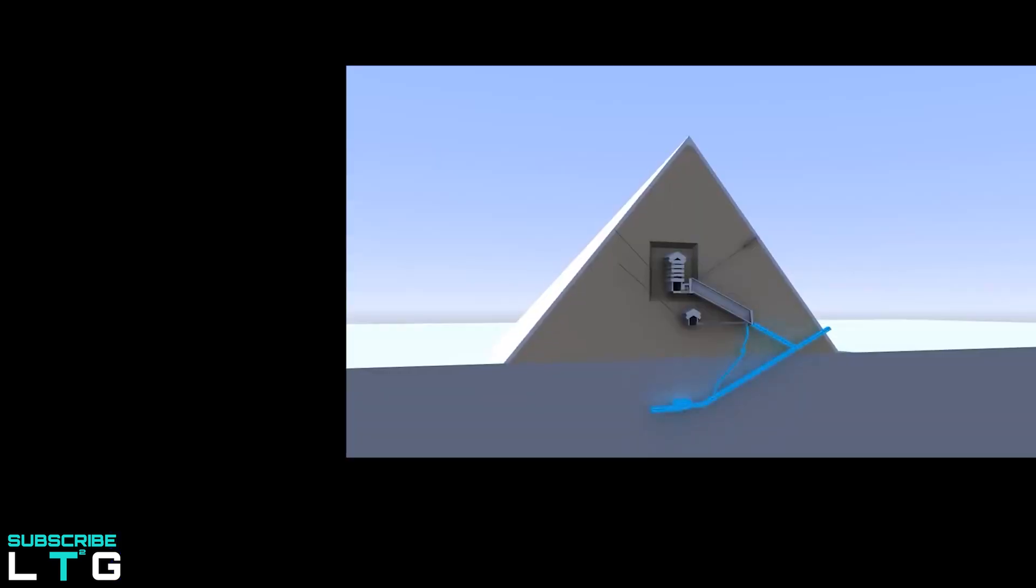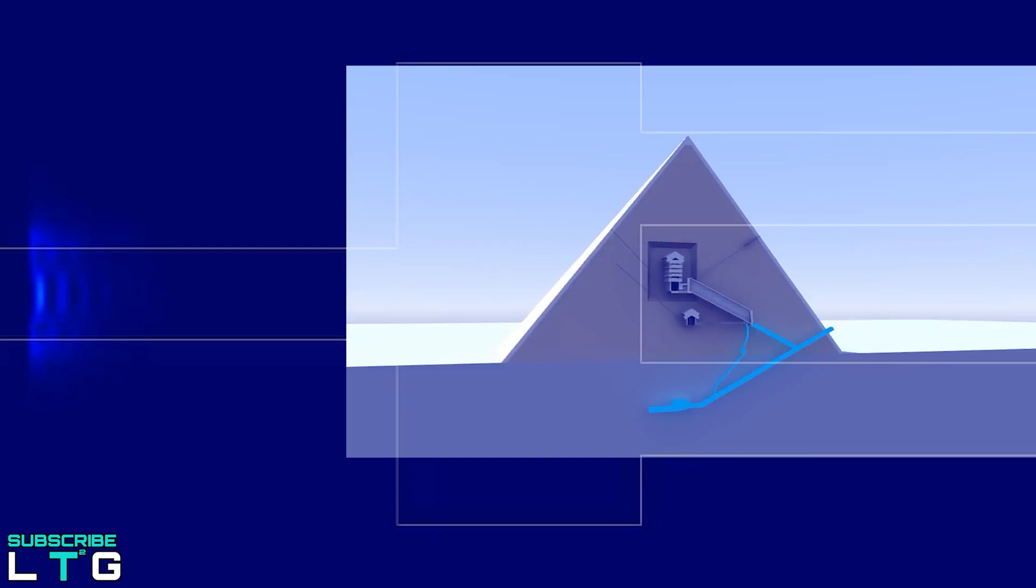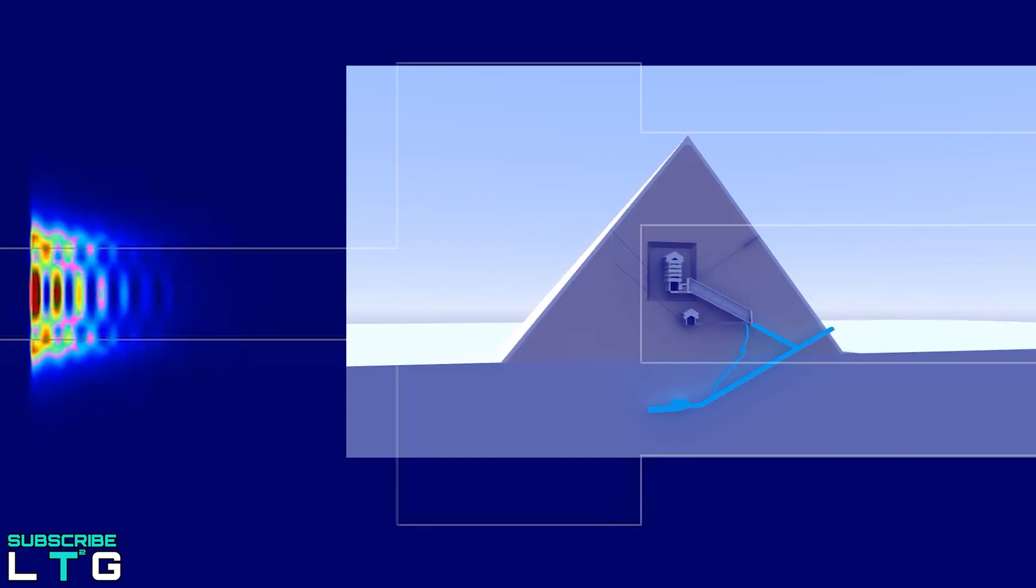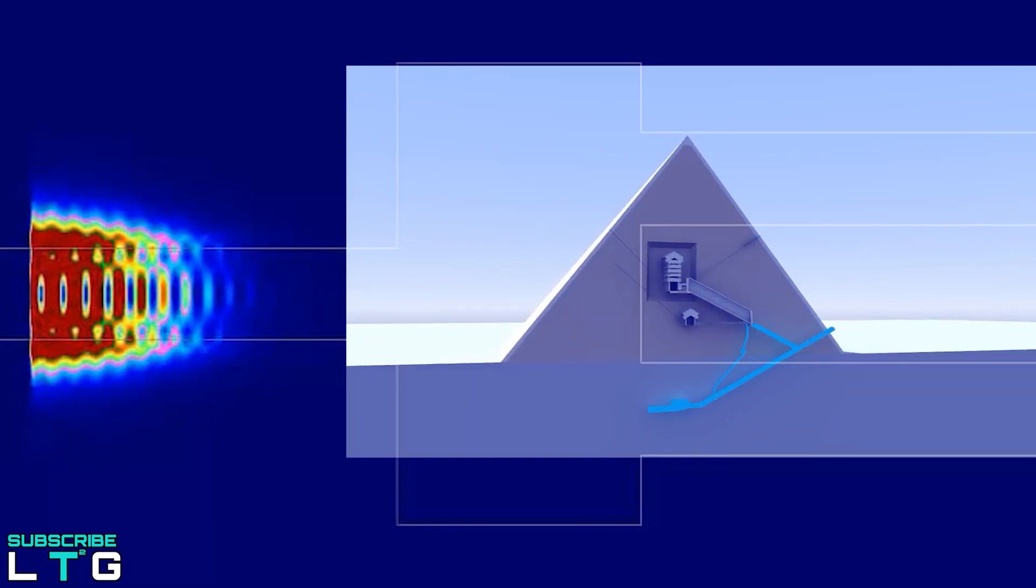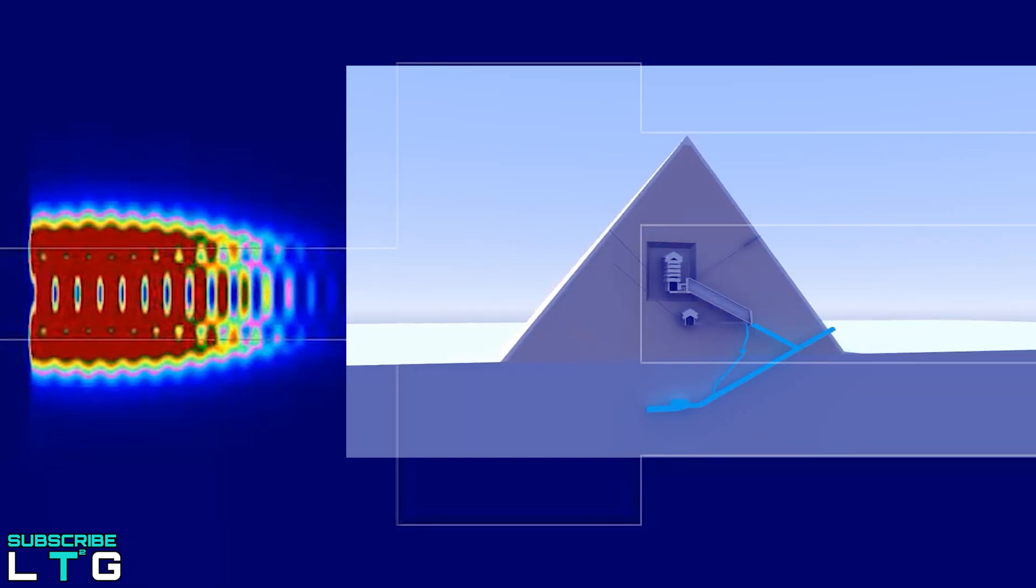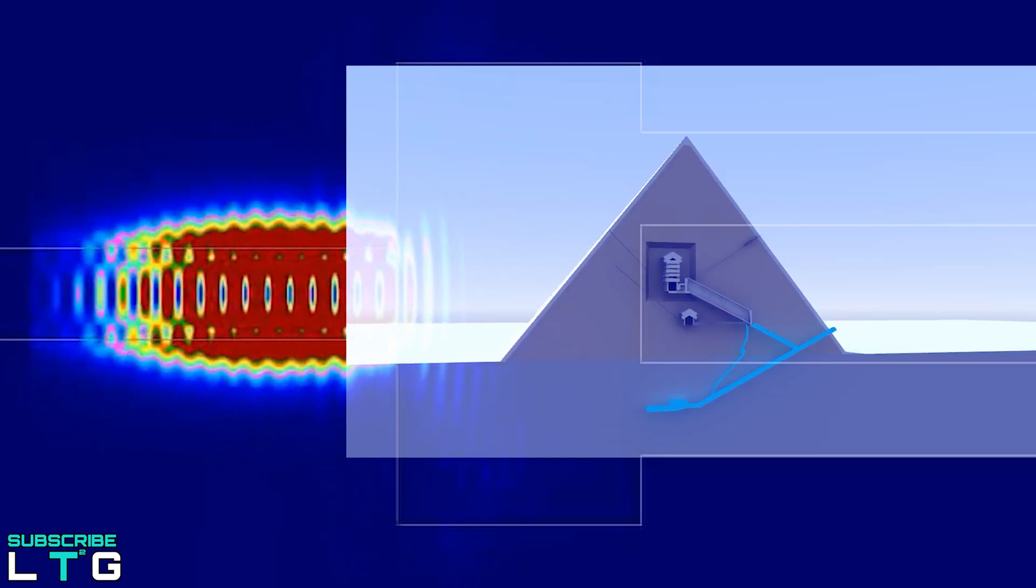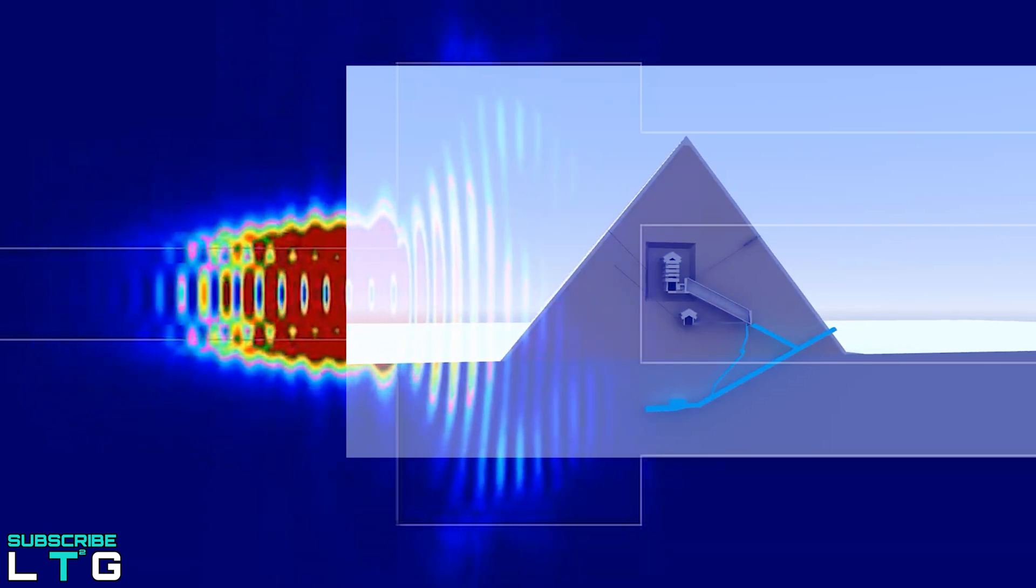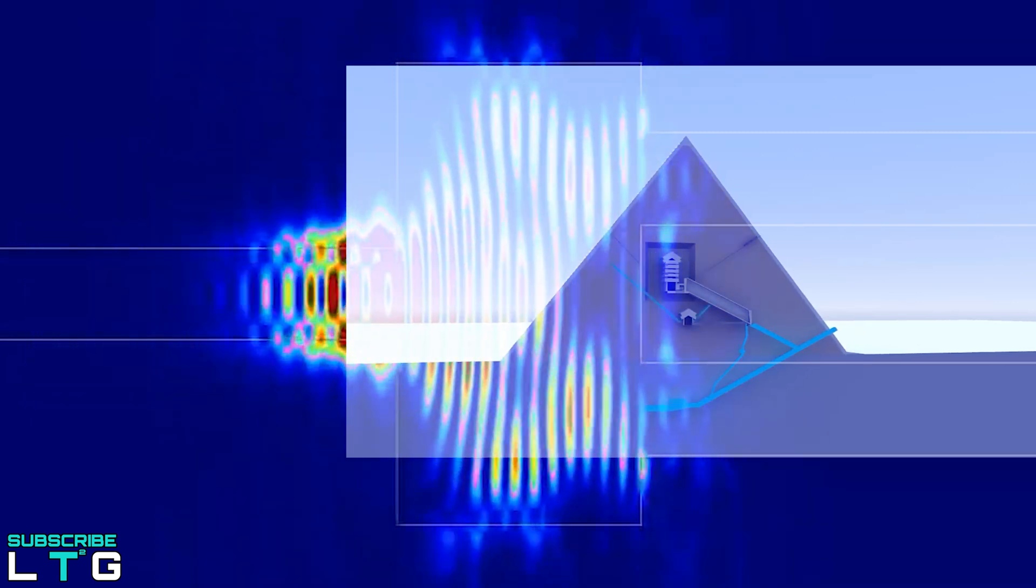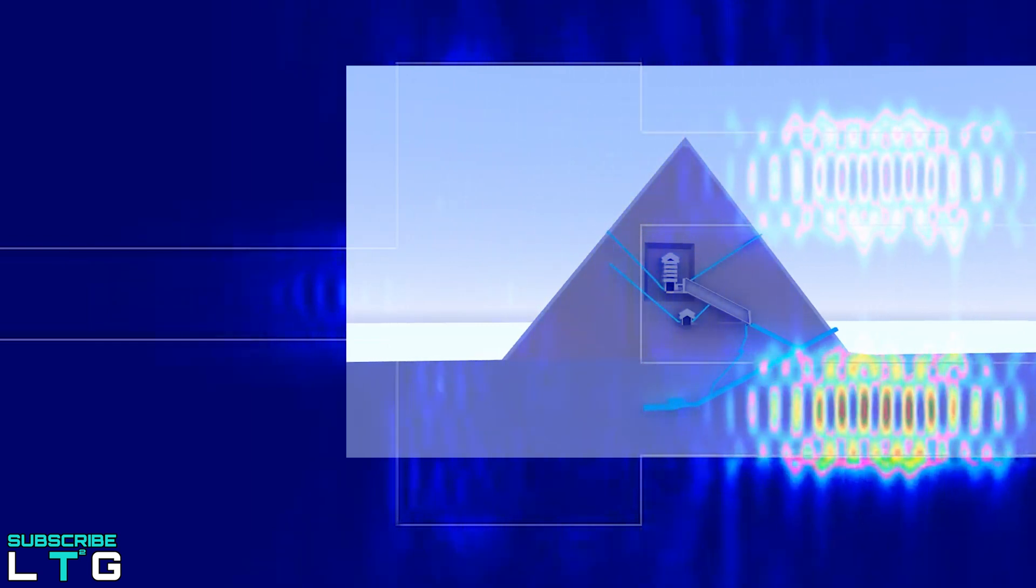So in short, it's basically saying that the pyramid scatters the electromagnetic waves and focuses them into the substrate's region. And this is how they found out that the electromagnetic properties of the Great Pyramid has the first multipole resonance and energy concentration.